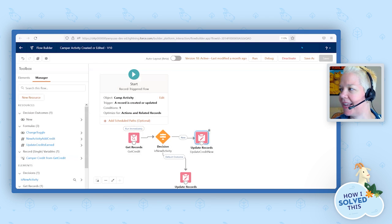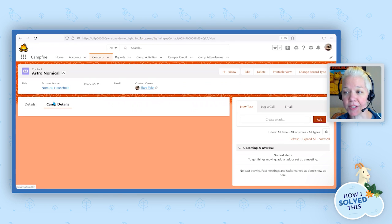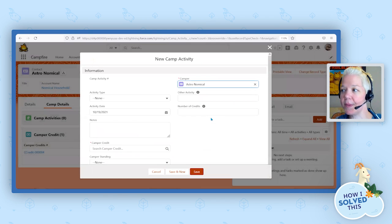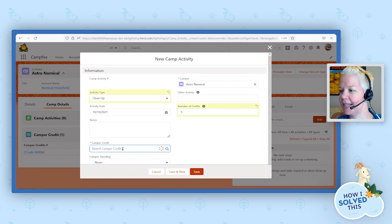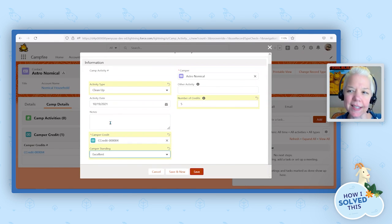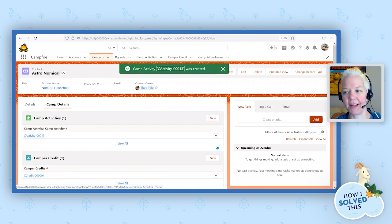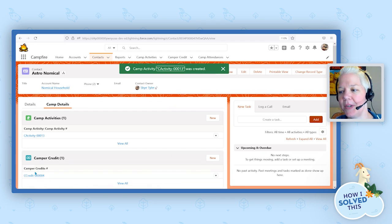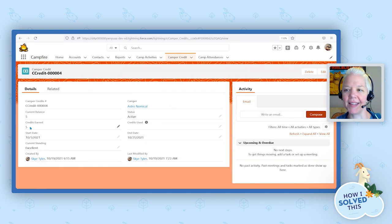Once we do that, we already have this activated with the new validation rule in place. Now as a camp counselor, I'm going to go back in and give Astro credit for helping to clean up. He's still going to get five points, connected to the camper credit in question. Astro is currently in excellent standing. When we go ahead and click save — no error on the validation rule — and it would have updated the camper credit to show that Astro's status is excellent and they have five credits they can use at the camp store.